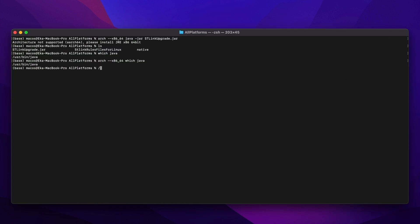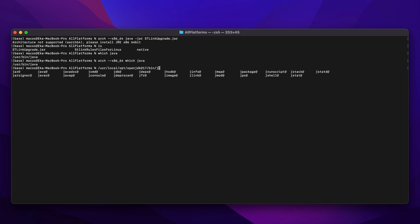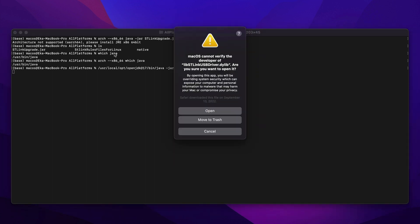So, with that step done, now you can try to fire up the Java x86-64. Again, you have to provide with a complete path. In my case, it's on User, Local, Opt, OpenJDK 17, Slash Bin, Slash Java, and then execute the ST-Link upgrade.jar.